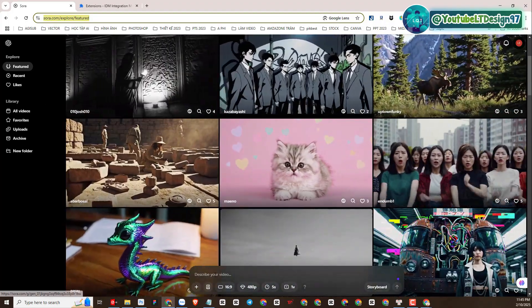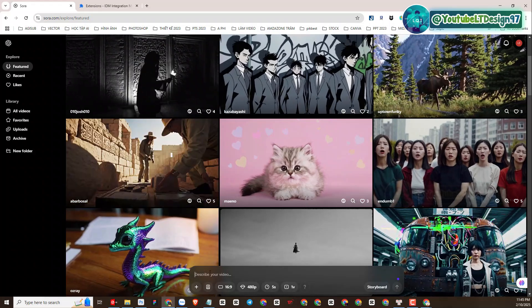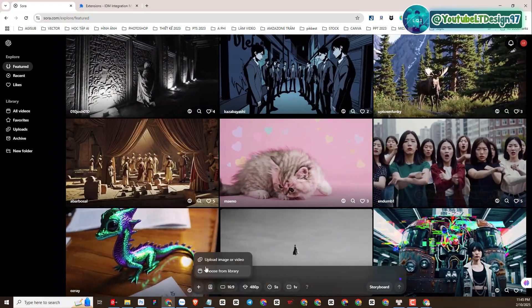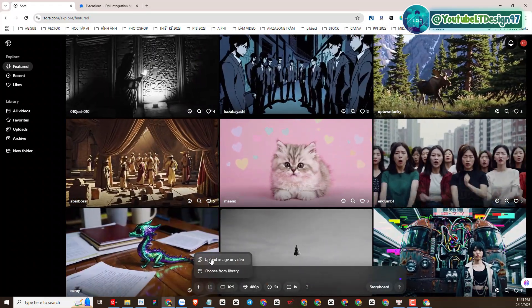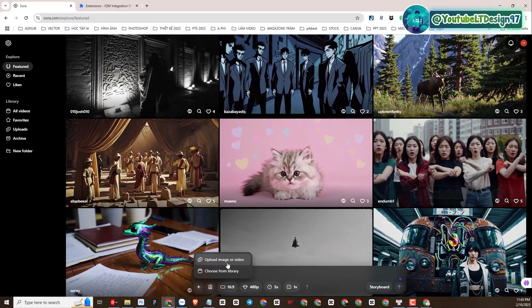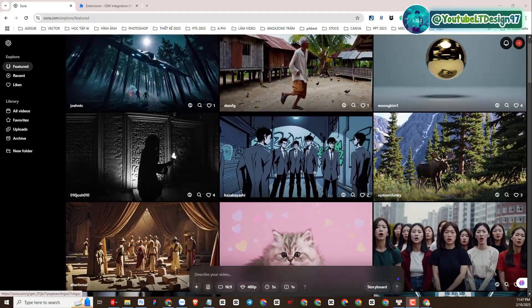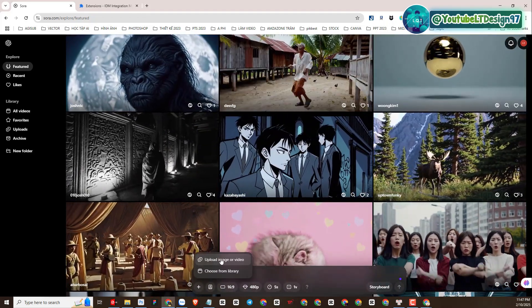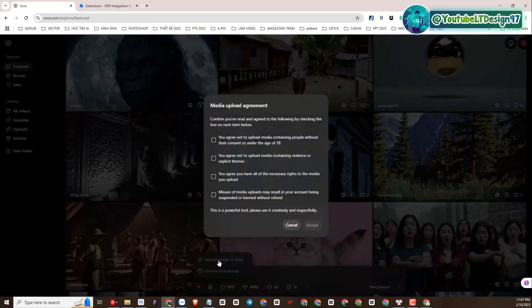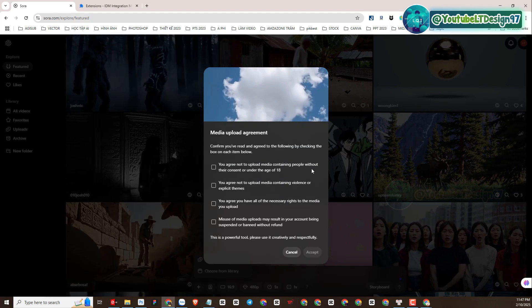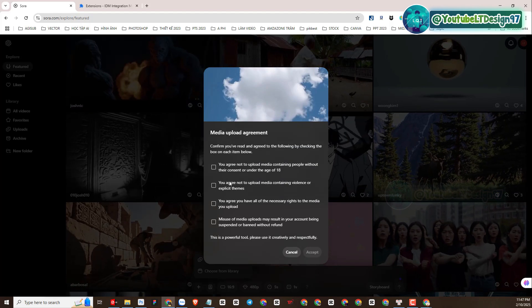Similar to some other platforms, here Sora AI allows us to create videos from pre-existing images with the image-to-video or text-to-video function. We will click on the icon to select the image to convert to video. We will choose to check these rules.